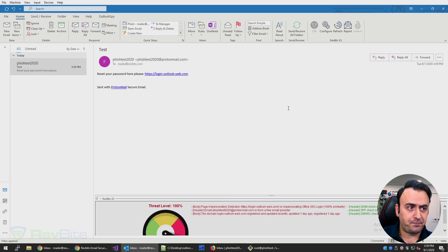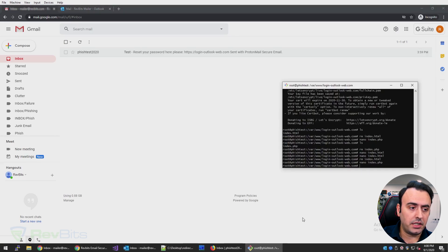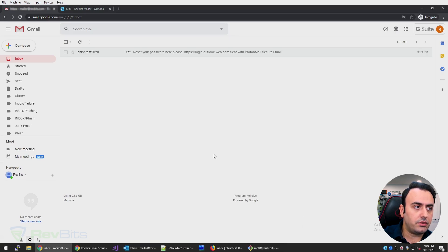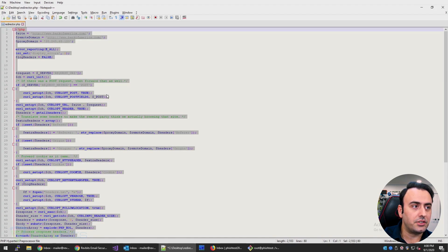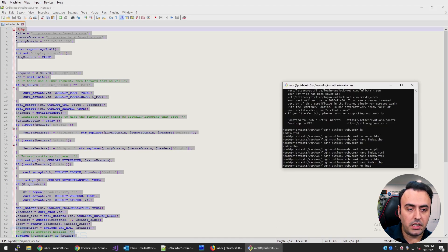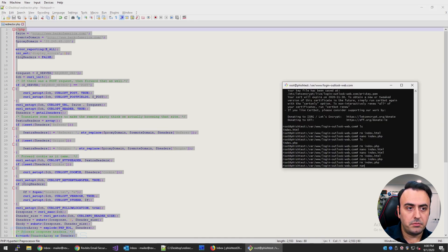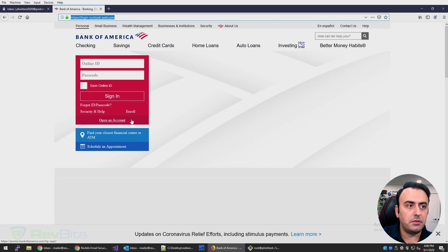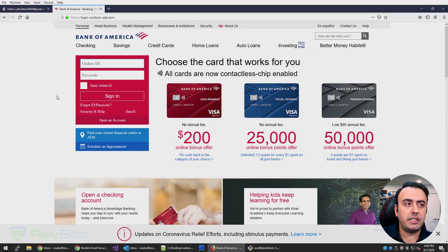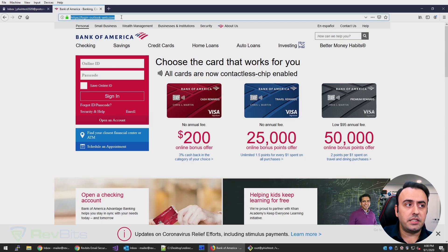Let's do something different — let's change the attack against Outlook 365 and do it against Bank of America instead. I'm going to replace the URL with bankofamerica.com and run the same PHP script. If I refresh the page, now my site is impersonating bankofamerica.com. Let's send this email again and see if any of these email security gateway solutions will detect it.